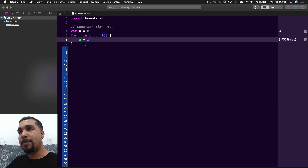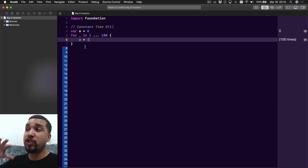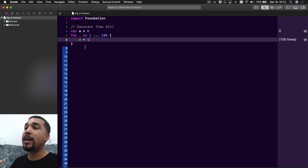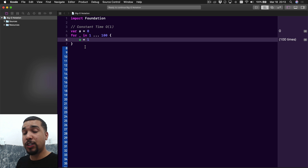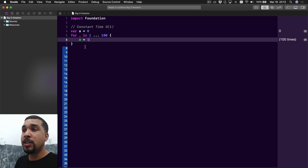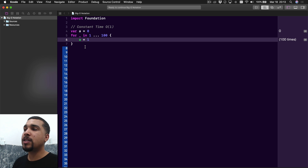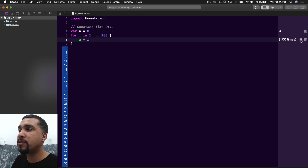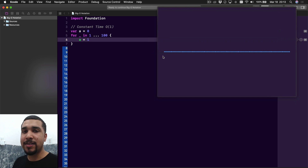Obviously, whatever you're doing when you refer to constant time is going to be more complex than this example. I'm using the most basic examples so I can show you what these graphs look like and give you the general concepts. I'll go over real-life examples of these Big O notations in different videos. For right now, just focus on what these graphs are looking like. As you can see, constant is always the same.